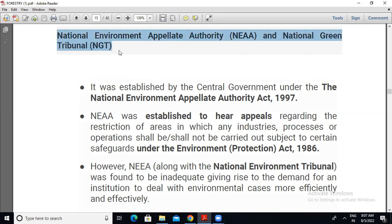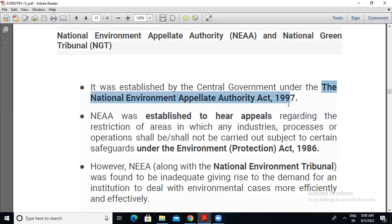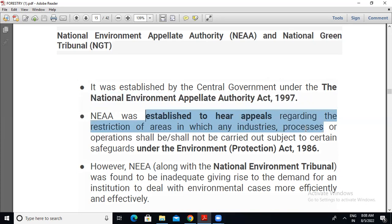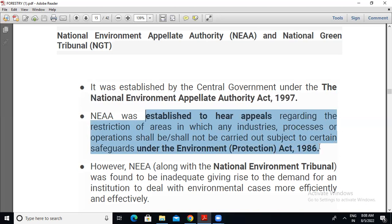The National Environment Appellate Authority, that is NEAA, was established by the central government under the National Environment Appellate Authority Act 1997. This year and this act are very important — they usually come in MCQs. NEAA was established to hear appeals regarding the restriction of areas in which any industries, processes, or operations shall or shall not be carried out, subjected to the Environment Protection Act 1986.